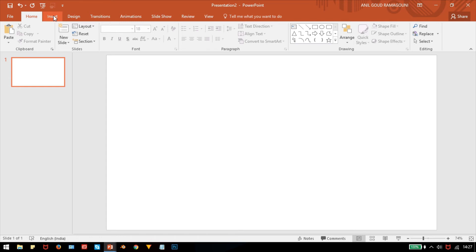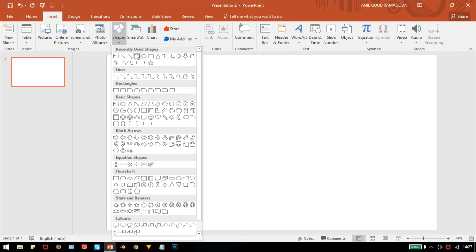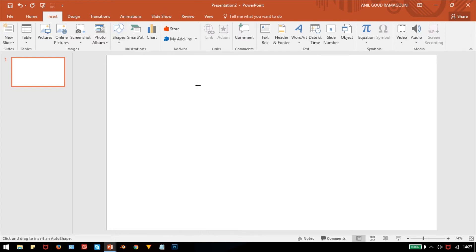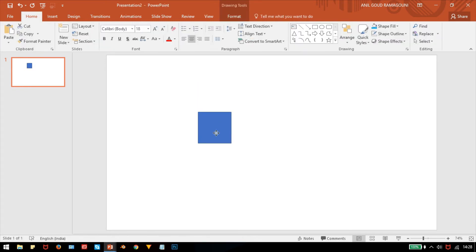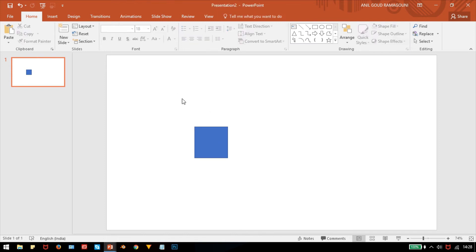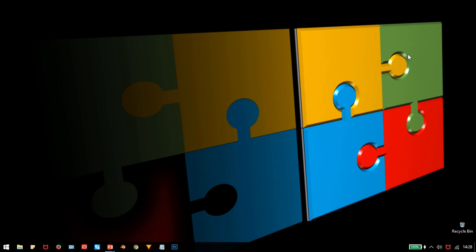First I have to insert a shape — I want a rectangle, but actually I want a square. We don't have a square shape in the shapes menu, so click on the rectangle button, then hold the Shift key on your keyboard and draw it so that it becomes a perfect square. The square is now drawn.